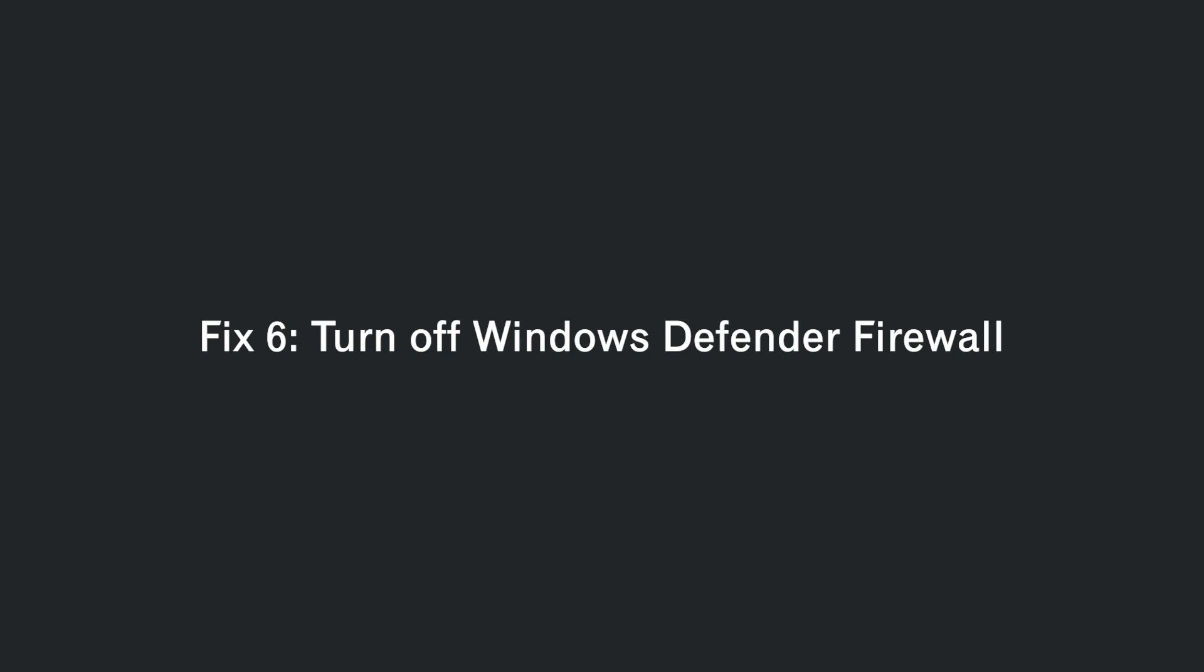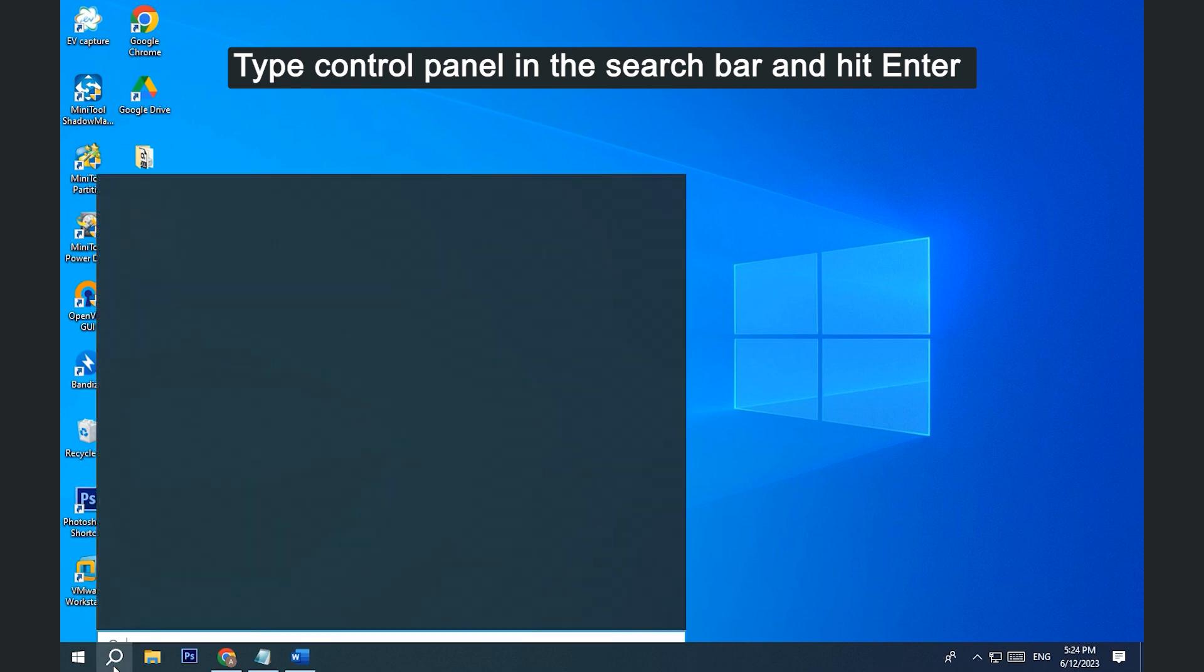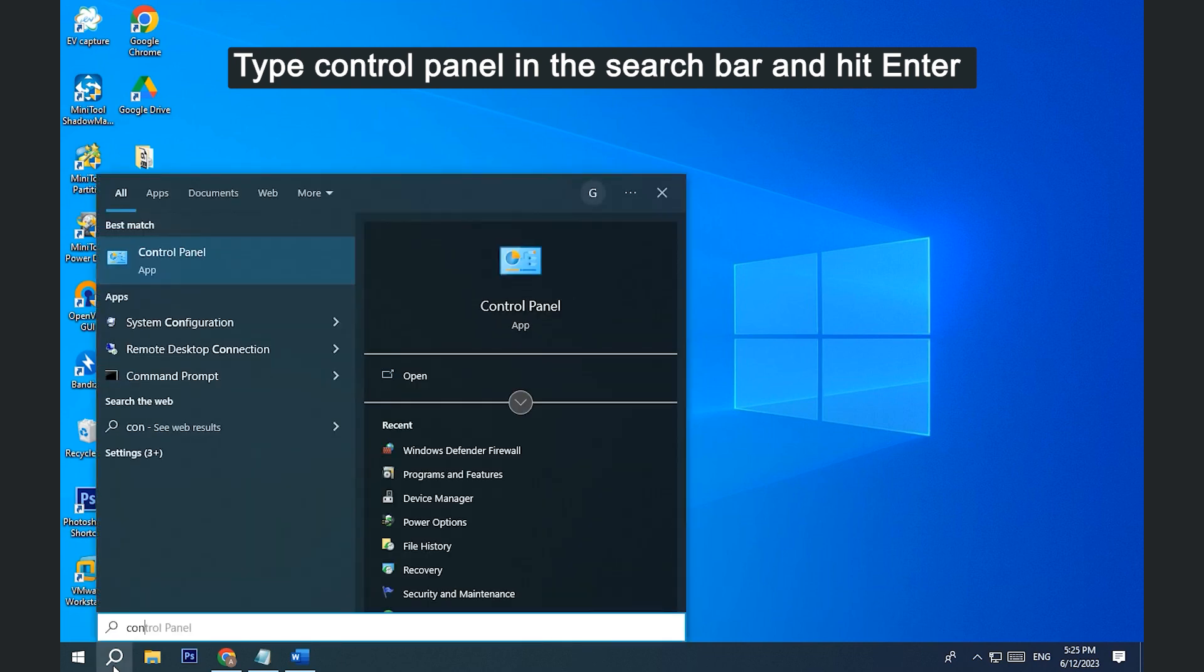Fix 6. Turn off Windows Defender Firewall. Type Control Panel in the search bar and hit Enter.